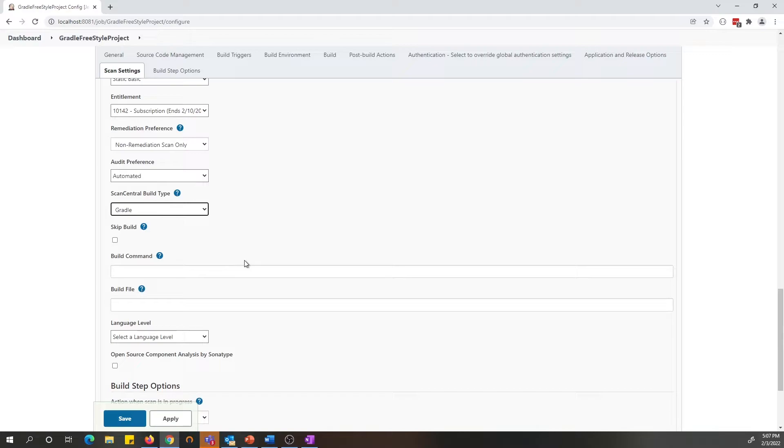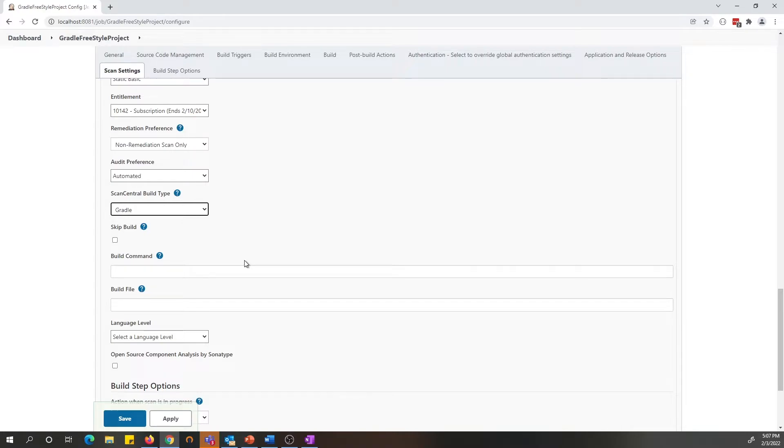For more details on each of these fields, please refer to the ScanCentral documentation, which is available in your readme text file in the ScanCentral folder.